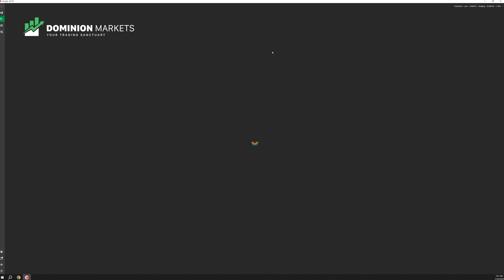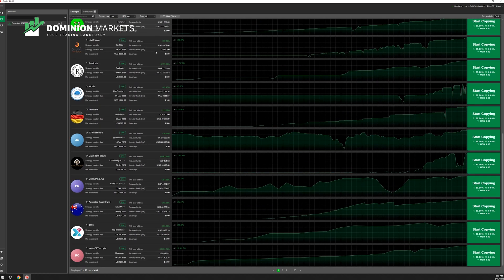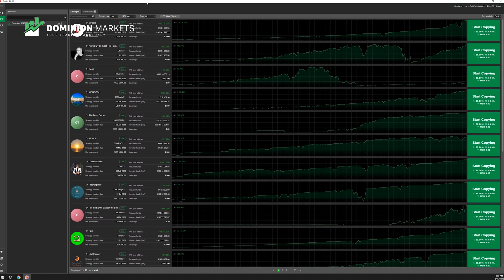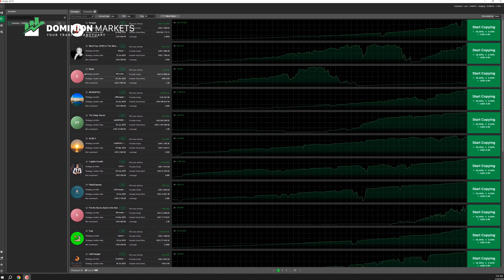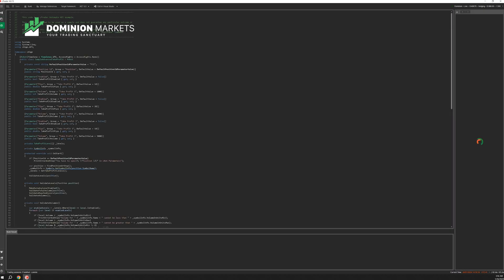Now let's look at copy trading options. On the left-hand side there's a Copy Trading option. It will load and show different accounts on cTrader that you can copy. You can set filters, see the percentage returns, and see how many investors are following each trader. This could be a side source of income — but we don't endorse this. These are just copy traders on the cTrader platform.